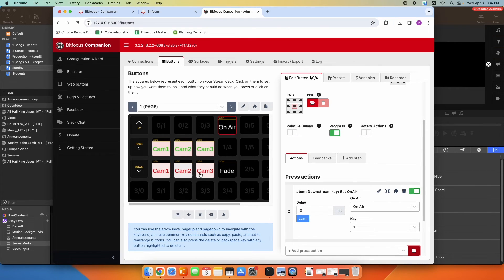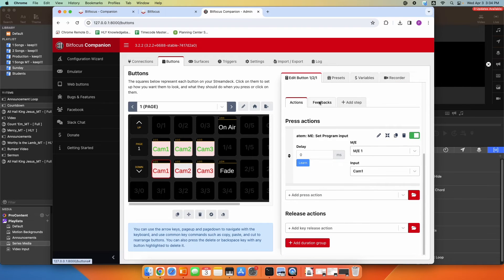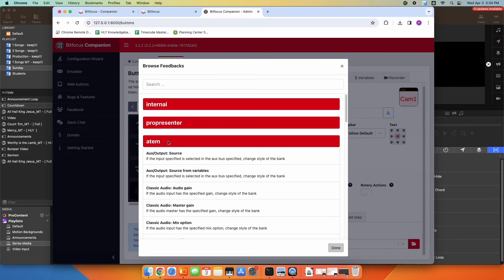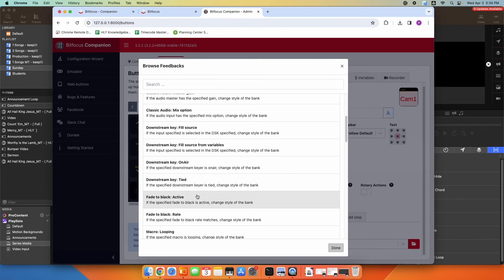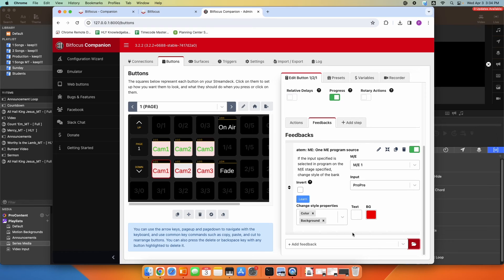What if I want feedback — what if I want to know which camera is currently live? We can actually get that. Under camera one, we can go down and add feedback. I want to add feedback and get it under ATEM. We can scroll down and find what we need — we want ME program source. If the input specified is selected in program, it'll change the style, and that's what we want.